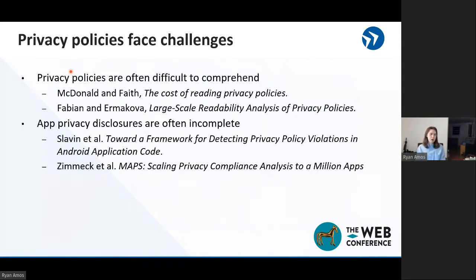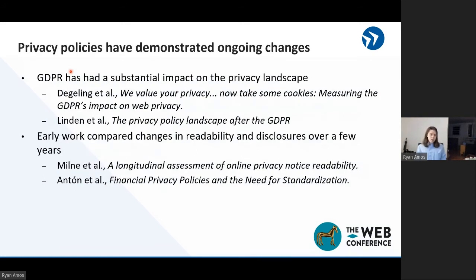So what has prior work on privacy policies found? It's found that privacy policies can be difficult for people to read — this can be because they are long or because the language is convoluted. Another thing it's found is that even when people are able to read them, the disclosures are often inadequate. In terms of longitudinal data, prior work has looked at privacy policies from a longitudinal perspective, especially with respect to GDPR, and there were also a few papers in the early-to-mid 2000s doing longitudinal comparisons of privacy policies.